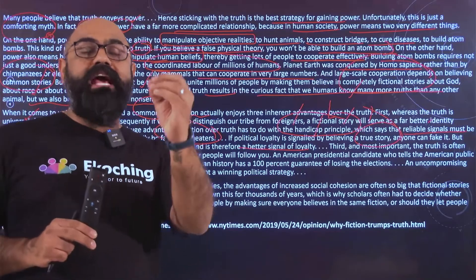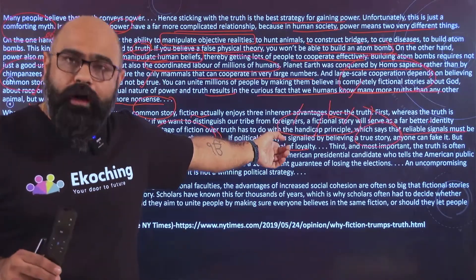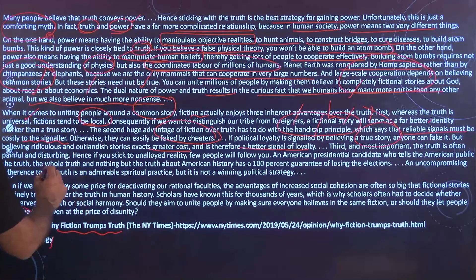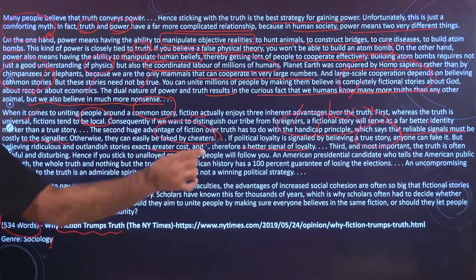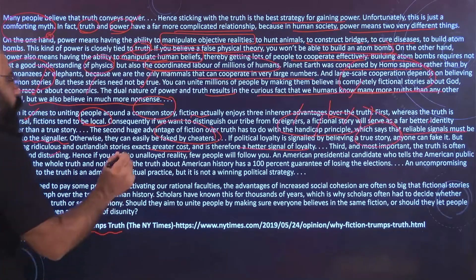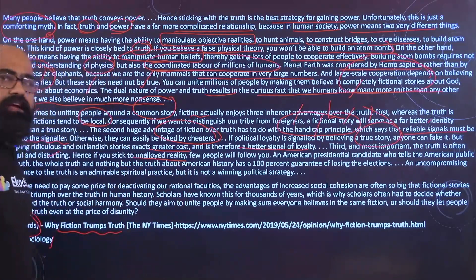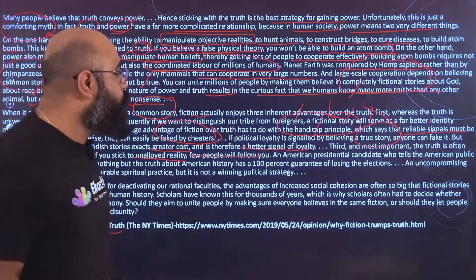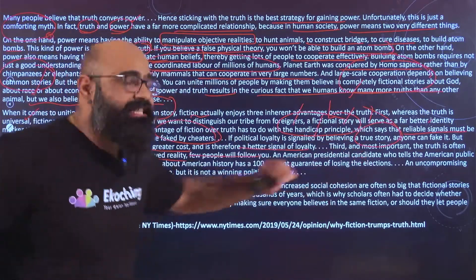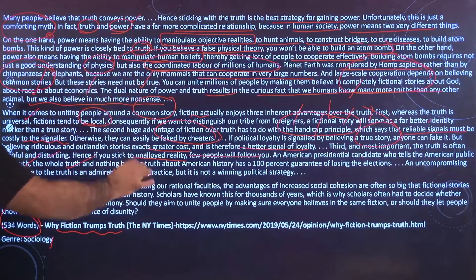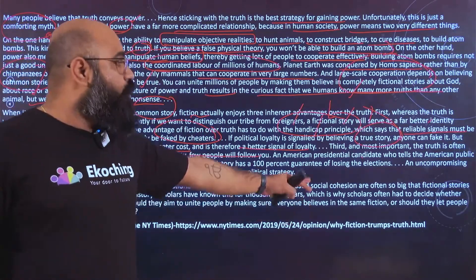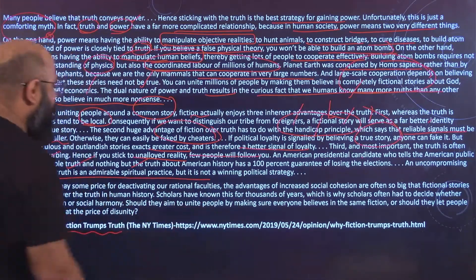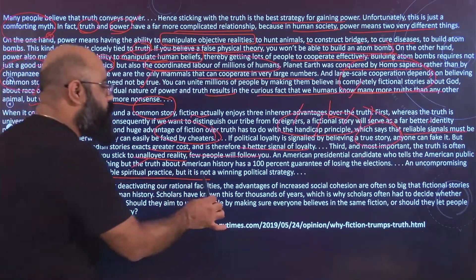The third and most important point is that truth is painful and disturbing. If you stick to unalloyed reality, few people will follow you. An American presidential candidate who tells the public the truth, the whole truth, nothing but the truth — 100% guarantee, they will lose the election. An uncompromising adherence to truth is an admirable spiritual practice, but it is not a winning political strategy.